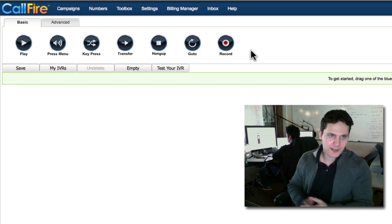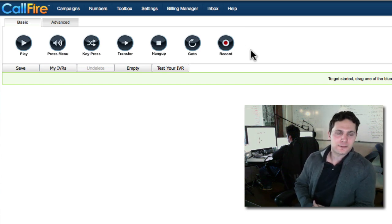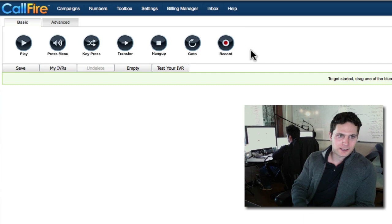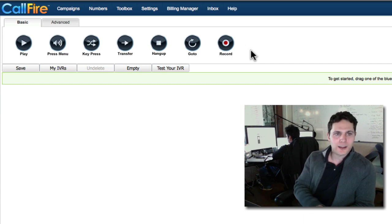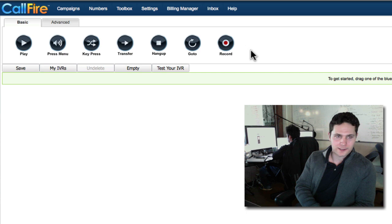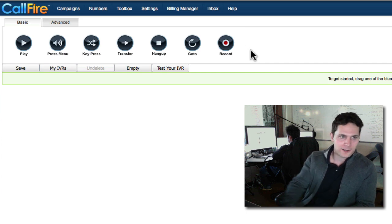What we need to do on this page is script our phone call. We're actually going to design the phone call from the minute that it's picked up, by either a person or an answering machine, to the time that somebody hangs up the phone, or we're done getting our input and playing our messages.